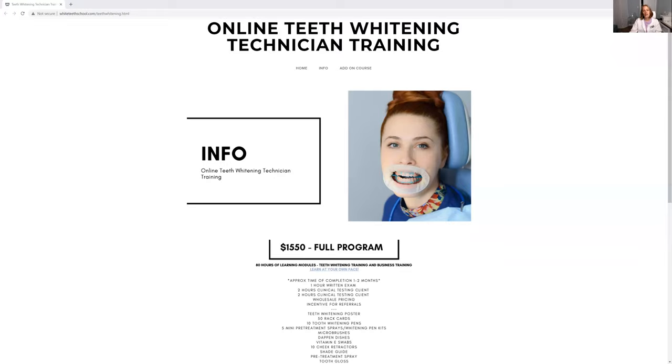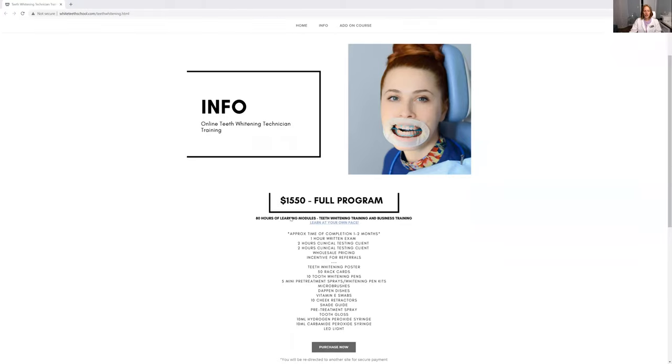Let me show you a couple of things here. I will leave the link to the website on the bottom for you. I'm just going to share my screen. What is included in the full teeth whitening training package? It is about $1,500 and this includes the full business component.